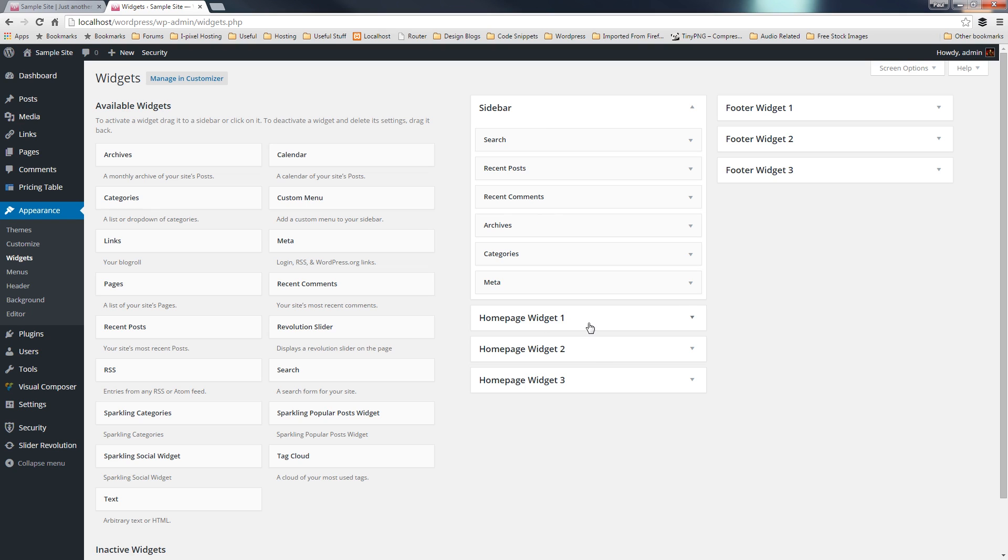We've also got homepage widget one, two, and three, and the same for footer. Now, in this particular theme, we don't have the ability to create additional sidebars, but a lot of commercial themes these days will give you the ability to create your own custom sidebars, so you can apply different sidebars to different pages.